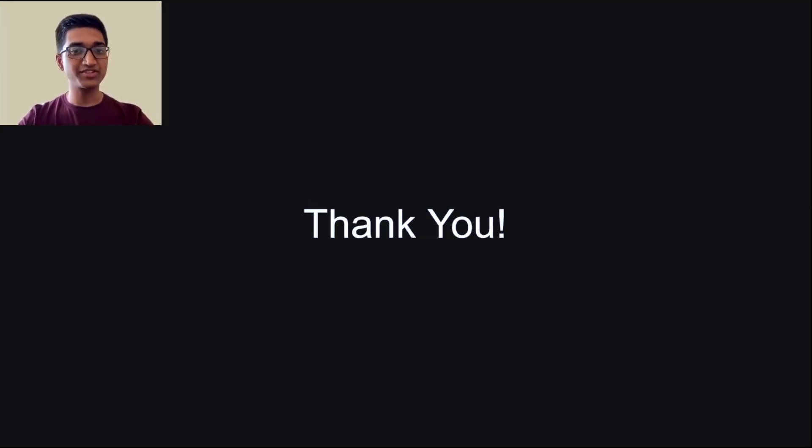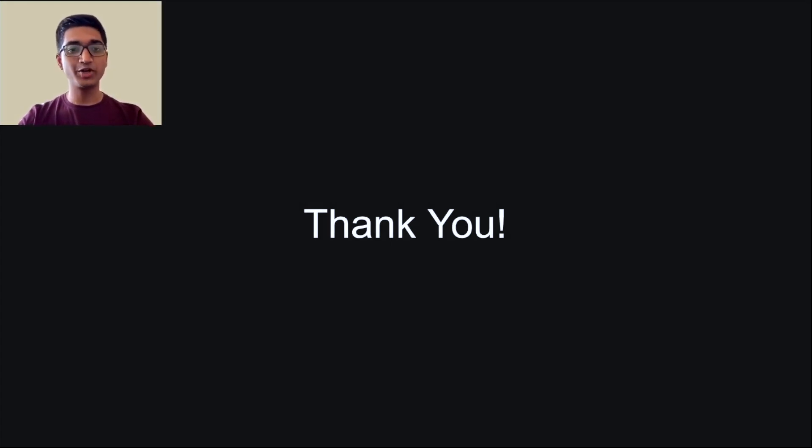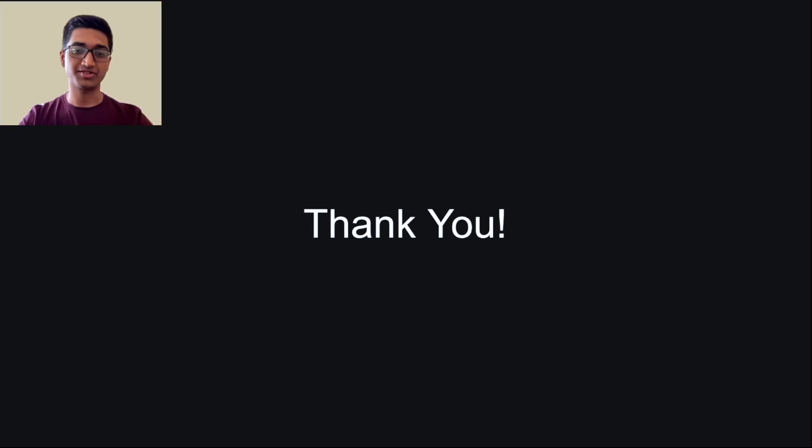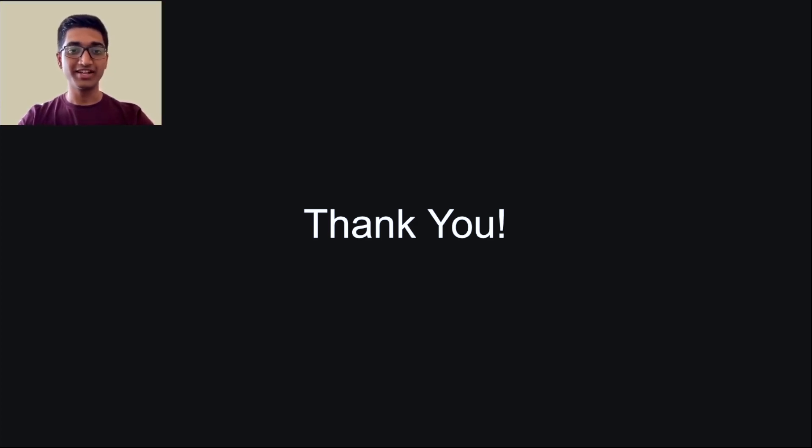So that's it for this video everyone. Thank you all for joining. In the next video, we will be talking about how XDC plans to achieve this change in direction. Until then, this is Atharva signing off. Catch you guys in the next one.